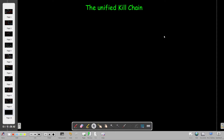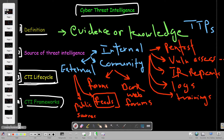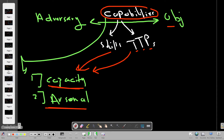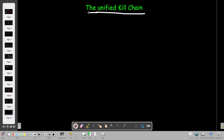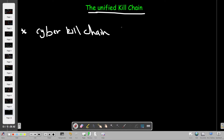Welcome back. Today we're going to talk about the Unified Kill Chain. This is a continuation of our discussion on cyber threat intelligence. In previous videos we talked about CTI frameworks, specifically the Diamond Model. Today we're going to discuss the Unified Kill Chain, which is very similar to the Cyber Kill Chain developed by Lockheed Martin, but more detailed.